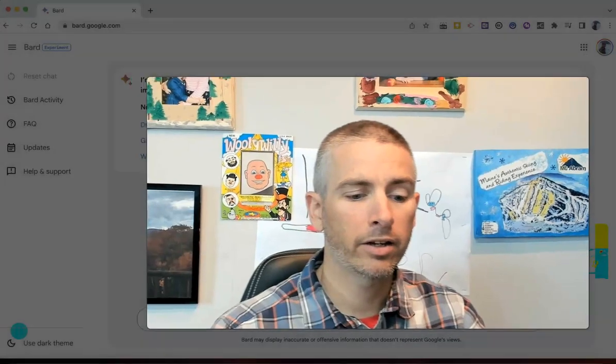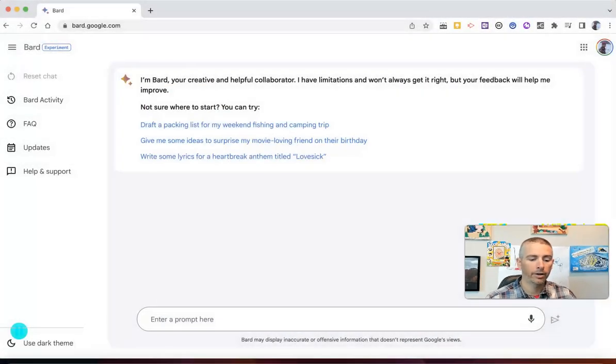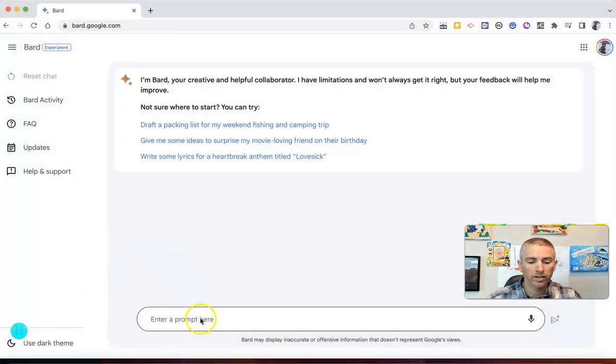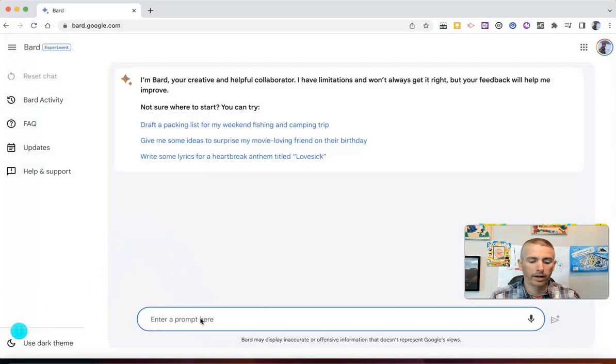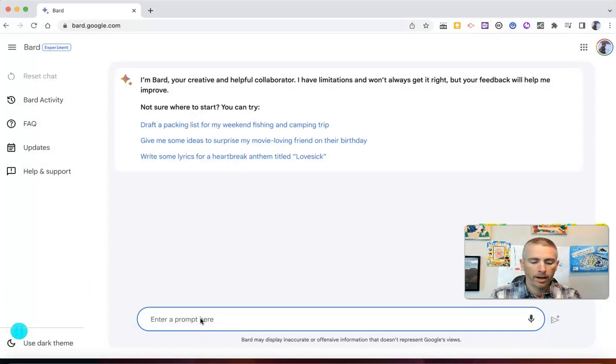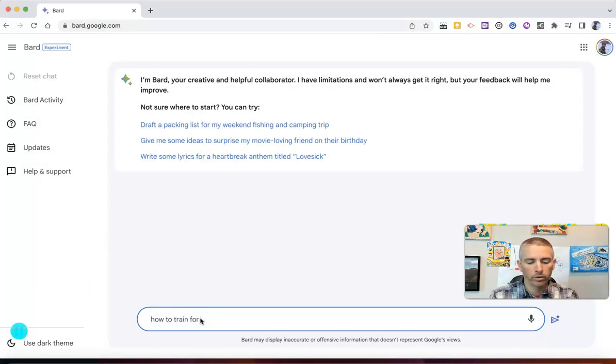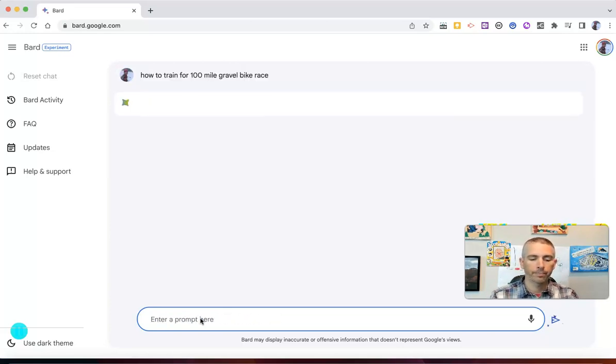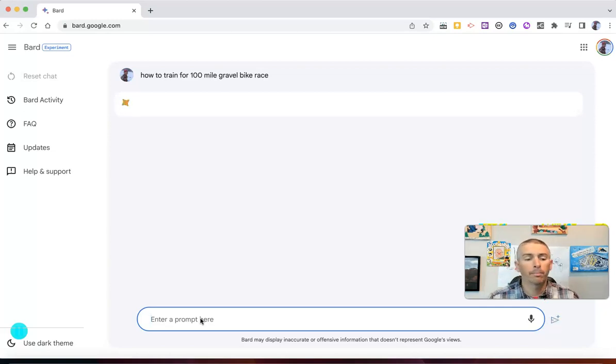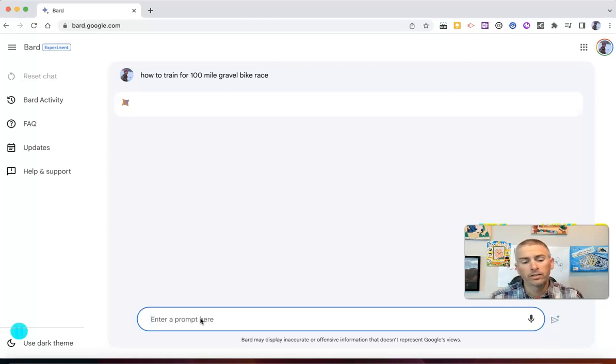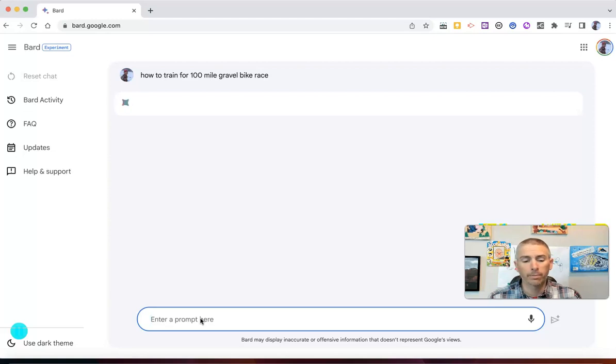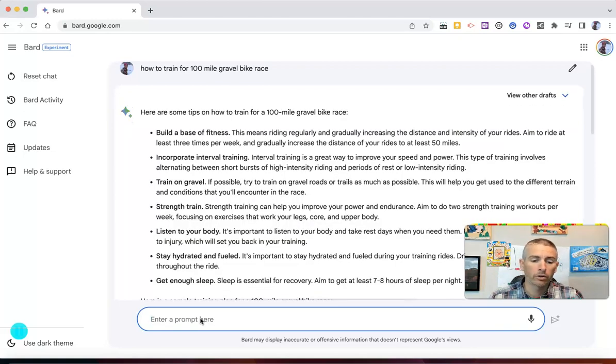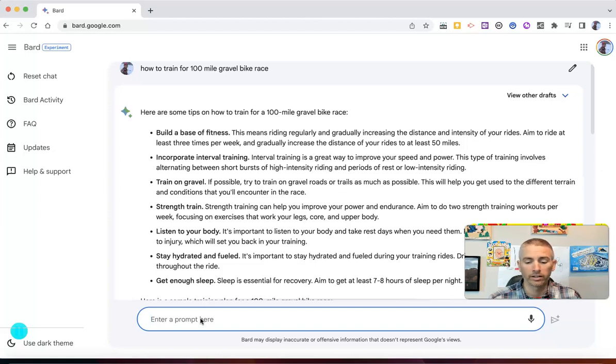Let's go ahead and take a look at how it works. So, let's say I want to give it a prompt like, how to train for 100 mile gravel bike race. And Bard will give me some ideas for a training plan that could work for my 100 mile gravel bike race.